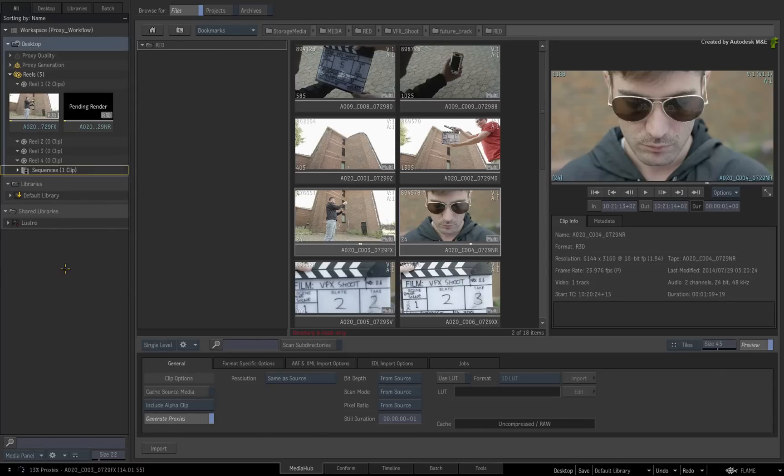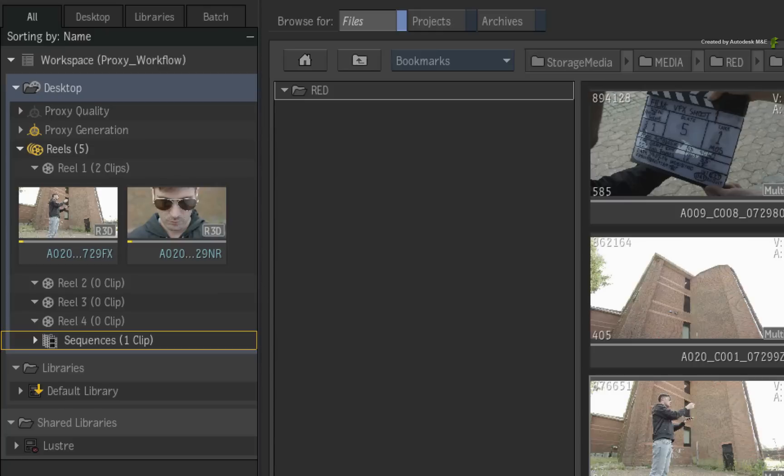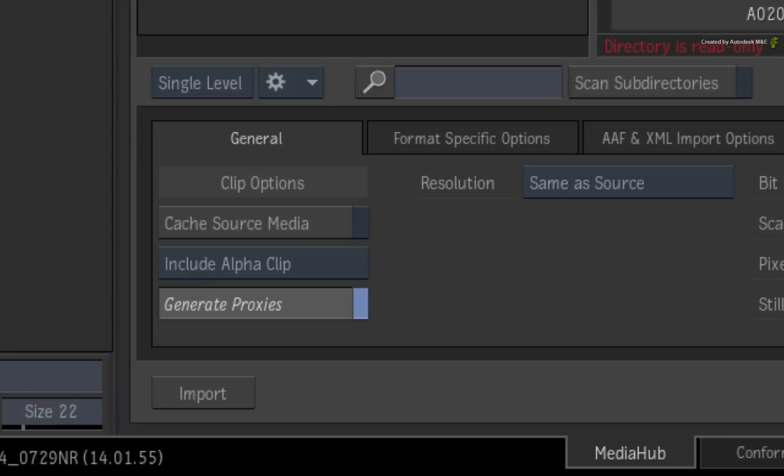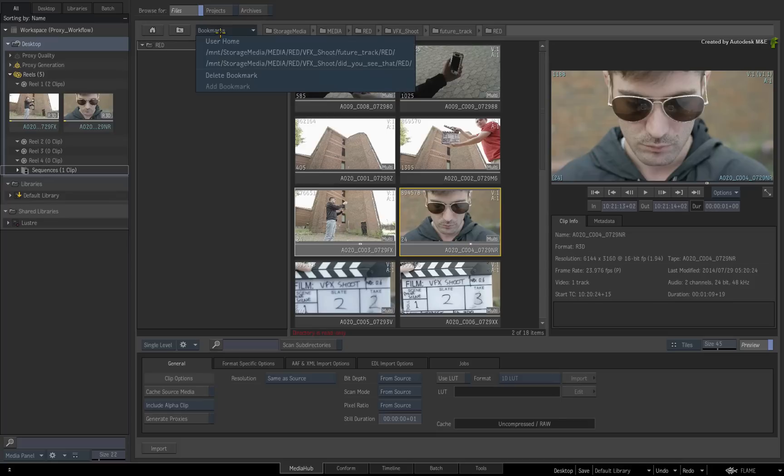Similar to working in Batch, you can still access the full resolution media while the background services process the proxy media. The frames will populate the clips as each proxy is generated. So as long as this button is enabled, you will generate proxies on import. I'll disable this button and switch to a new location to import media.